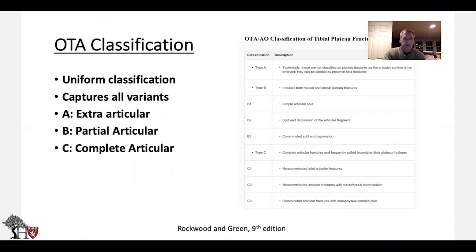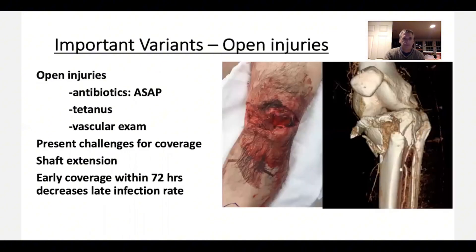There's also an OTA classification, which is a bit simpler and more uniform, often used for research. It classifies fractures as simply extra-articular (type A), partial articular (type B), and complete articular (type C).